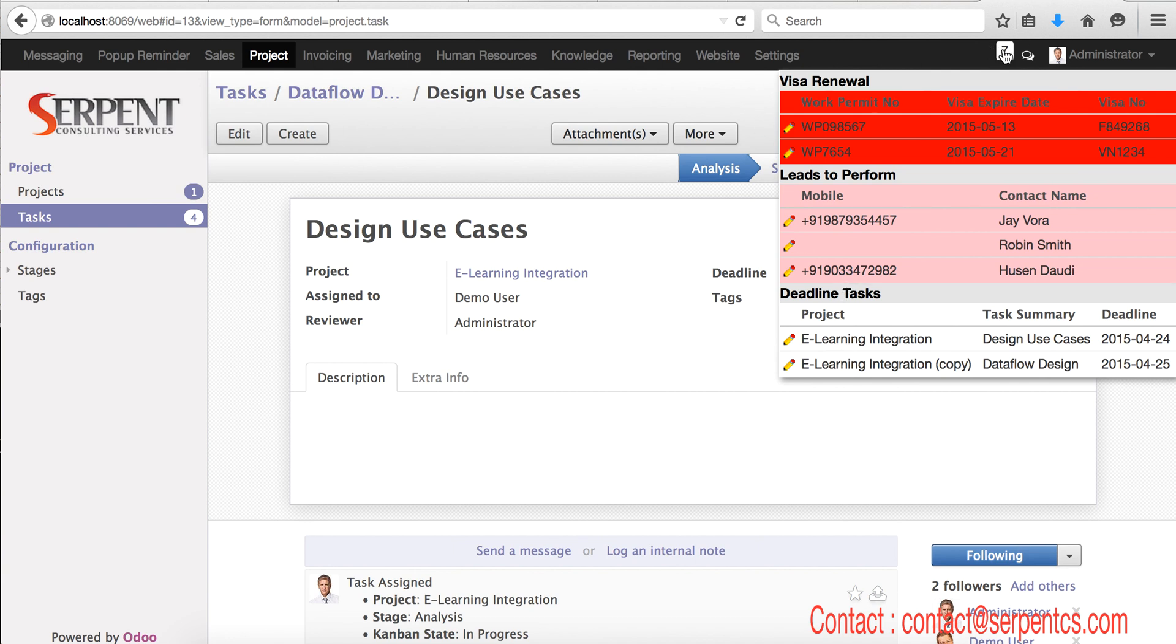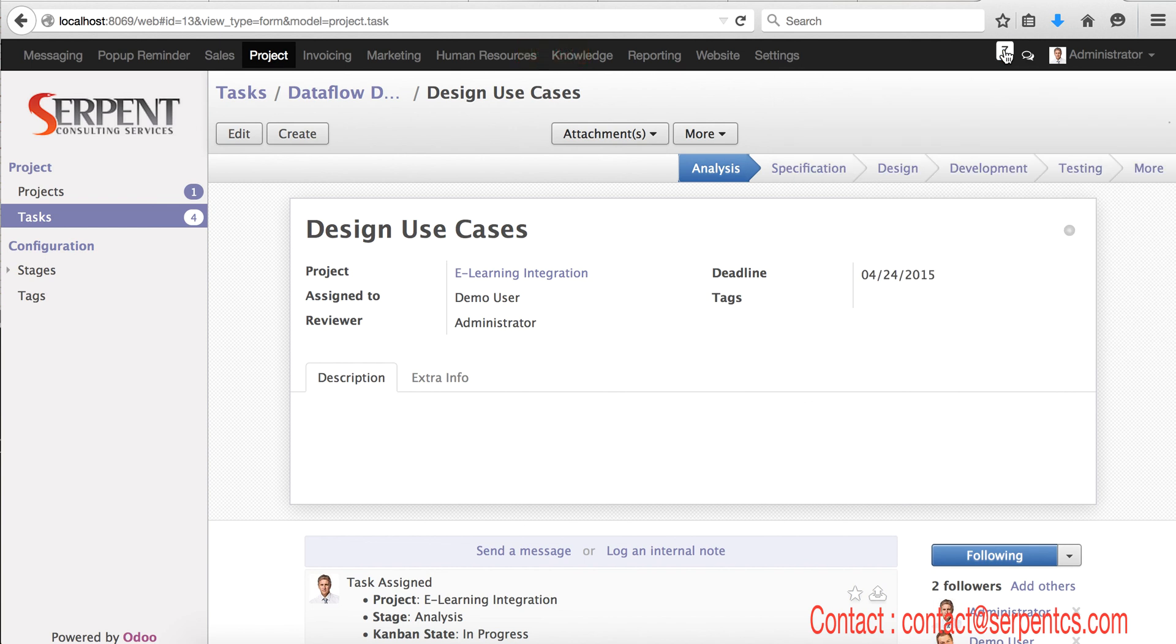So this is a generalized feature. You can set a reminder as per your requirement: account follow-ups, receivables, then deadline tasks, start tasks, visa expiry, contract renewal like this, phone calls. This is a very useful feature for a pop-up reminder.